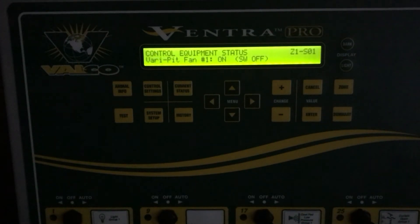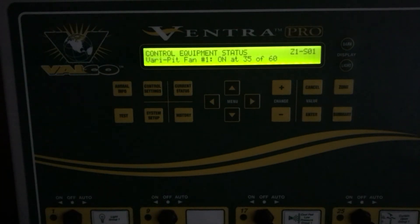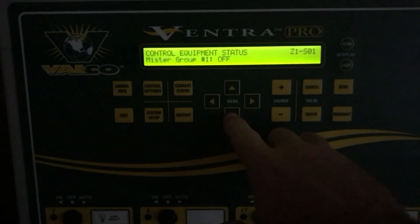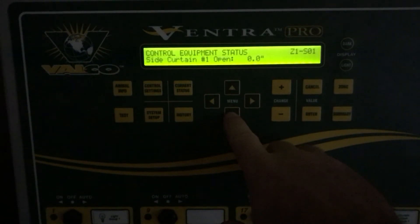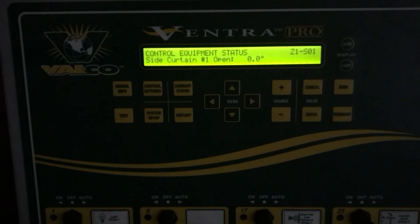If I flip it to the on position, you now see the reading of what the pit fan is actually running at for its variable speed — right now it's on 35 of 60 for its variable output. The mister group is off. Now you see your side curtain group — mine is showing zero, so the controller says the curtain is completely closed.